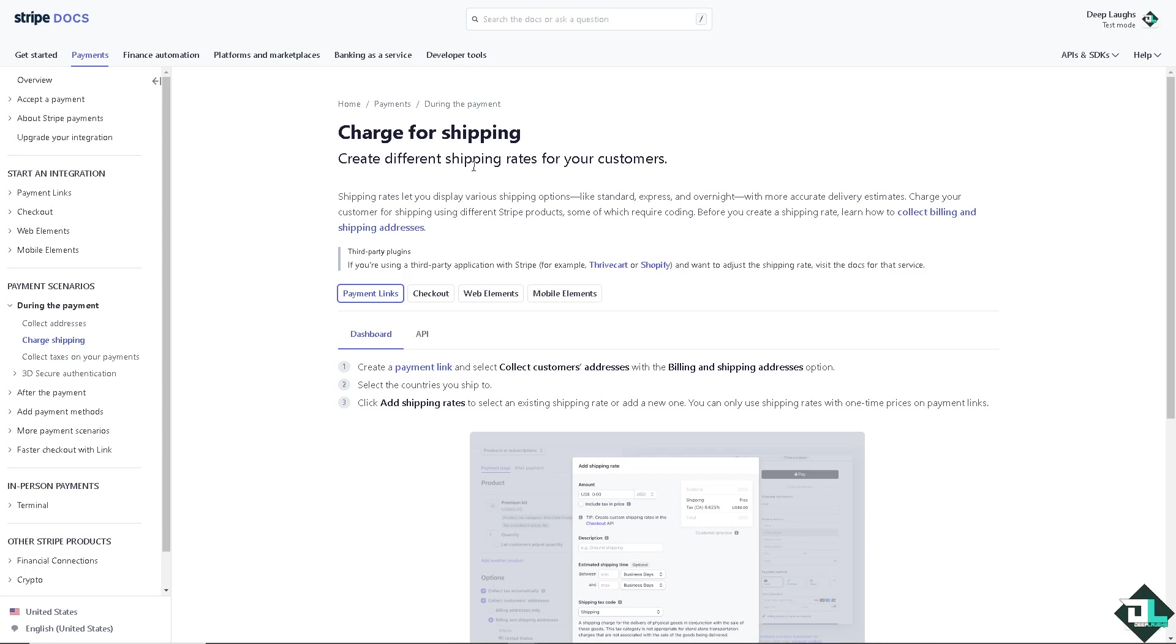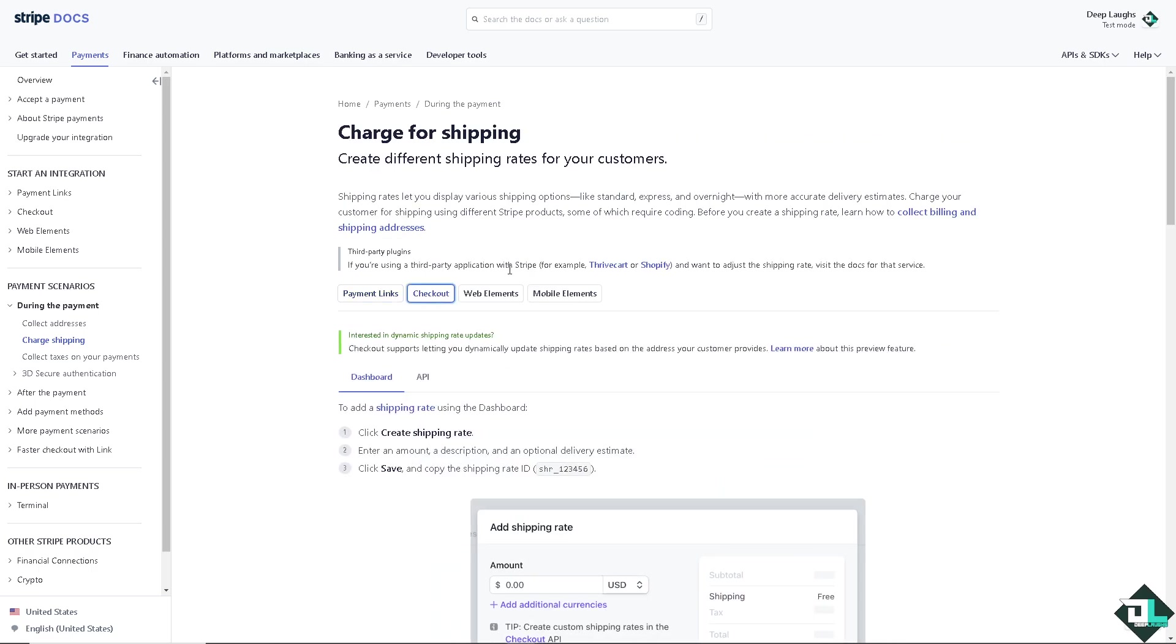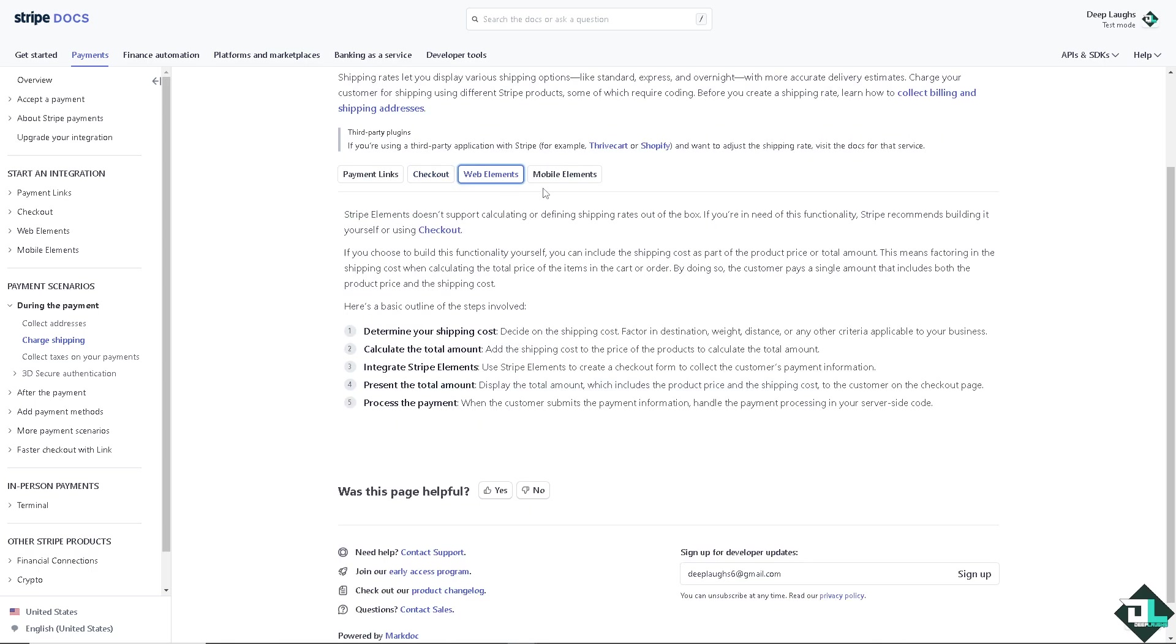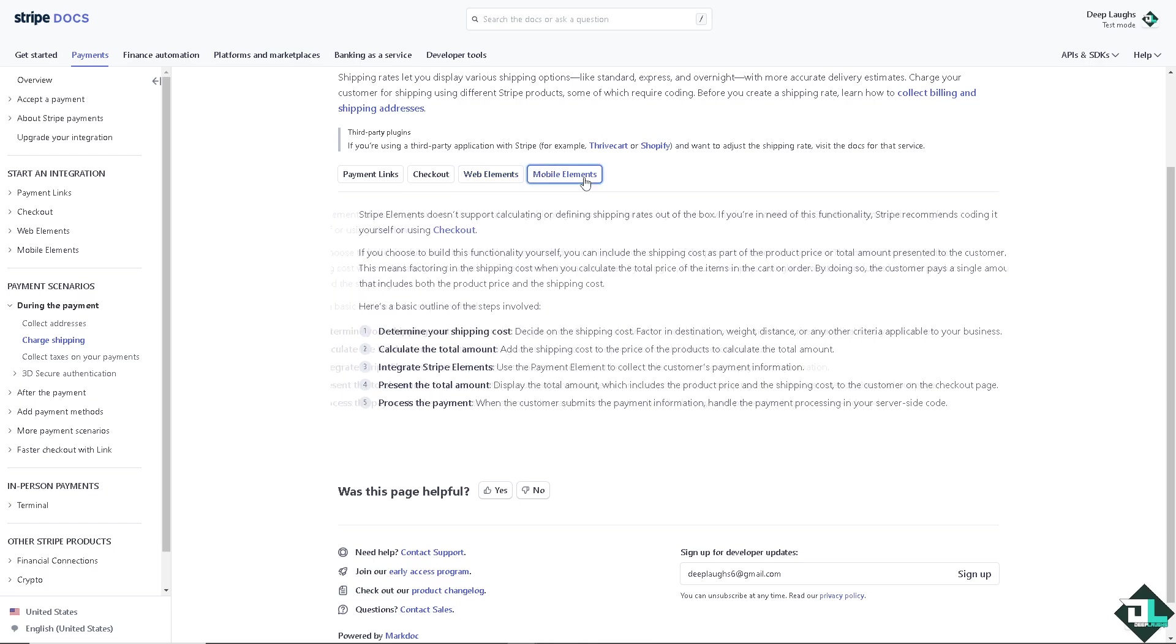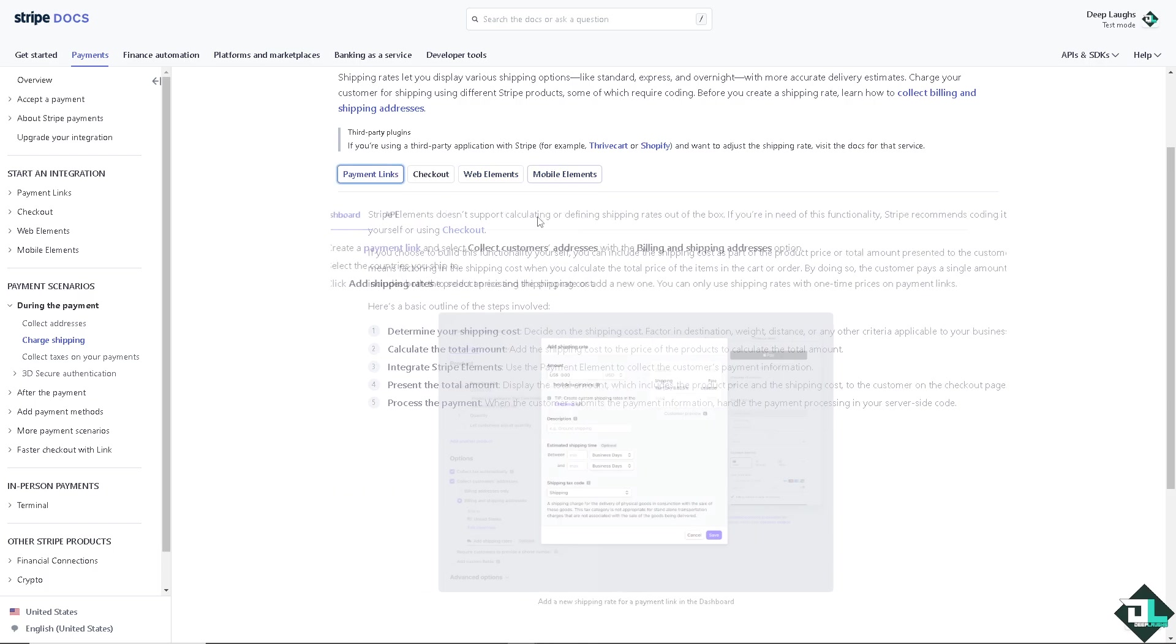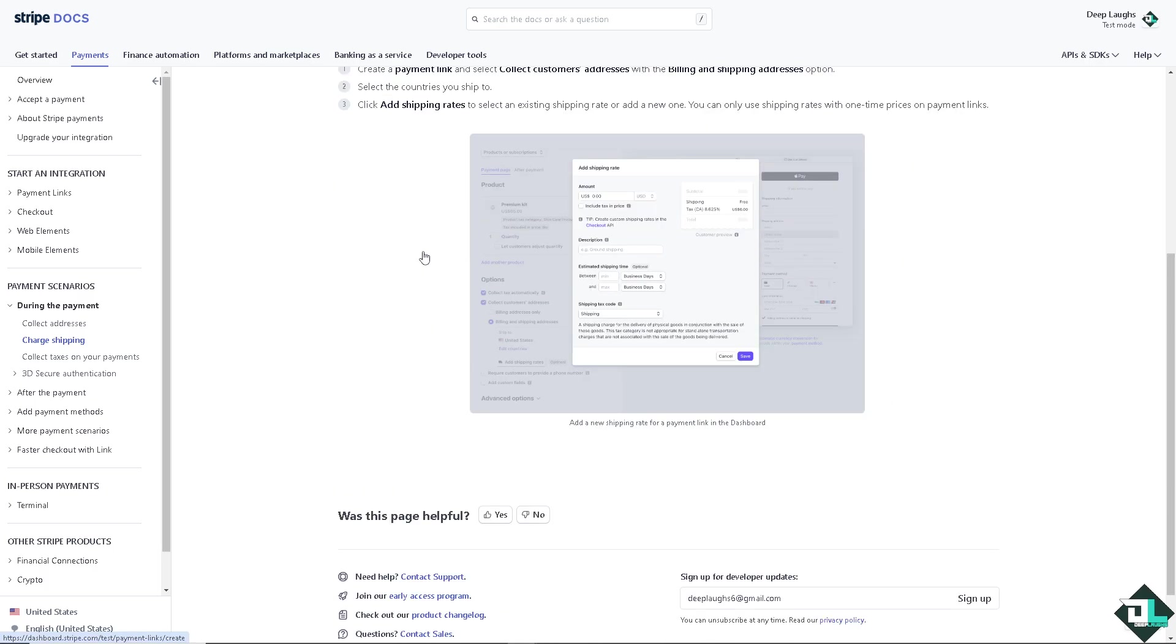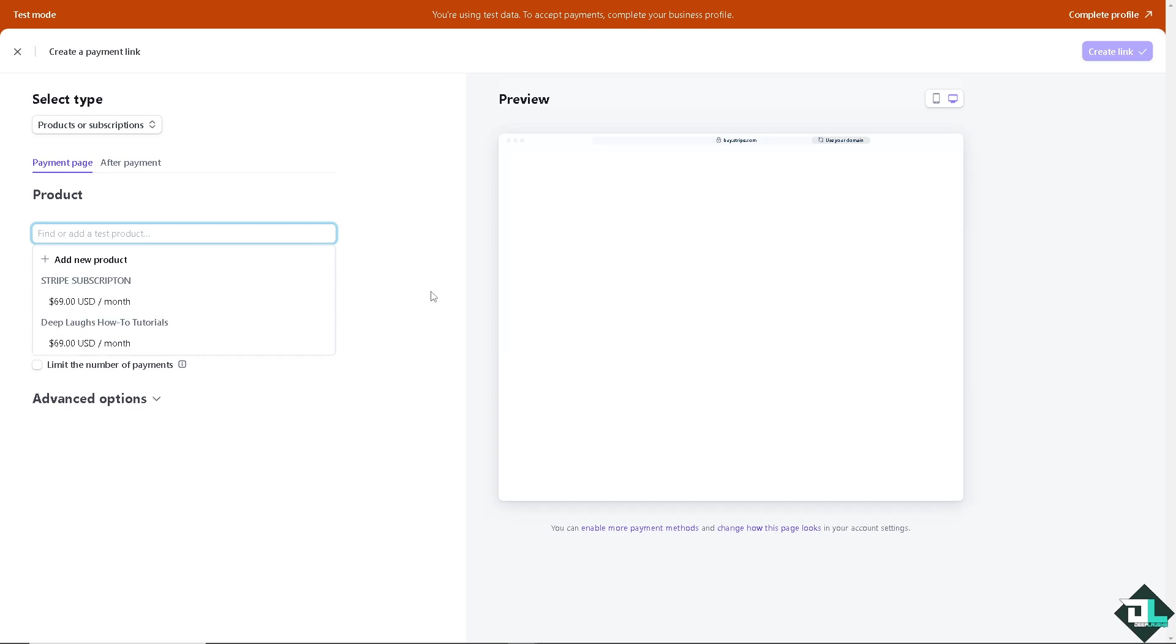Here you can charge for shipping and create different shipping rates for your customers. You have the payment links, you have the checkout, you have the web elements and mobile elements. For the payment links right here, go to the payment link. Let me do that right now just wait for it because you would be forwarded to the payment links section.